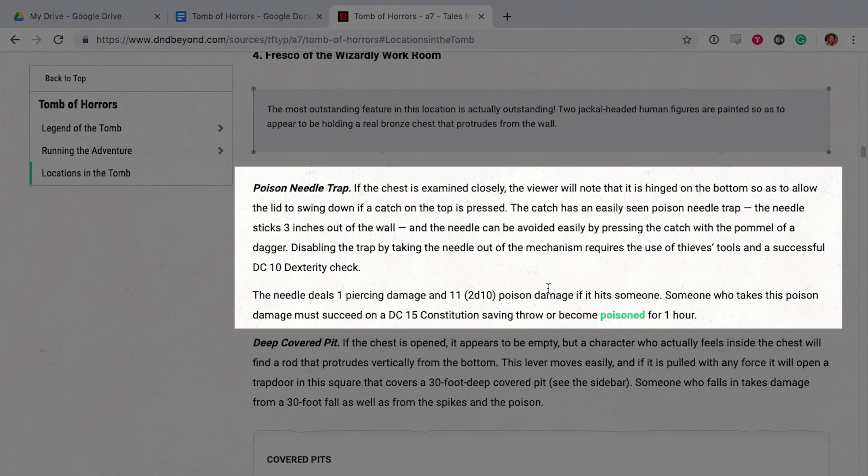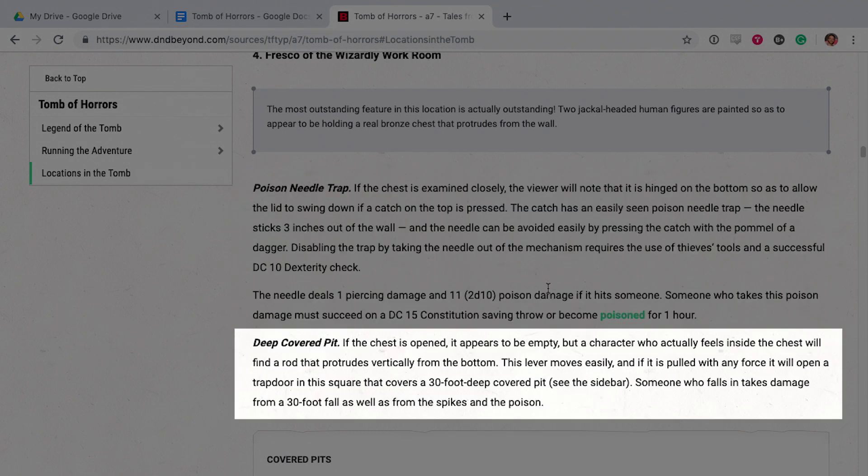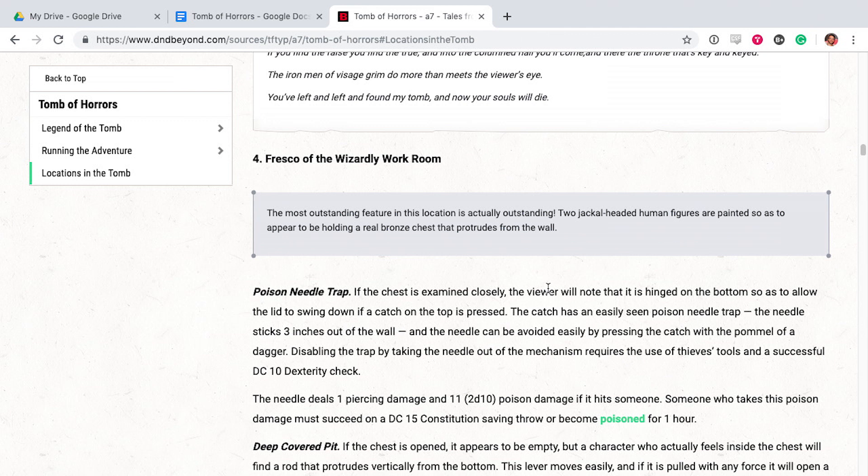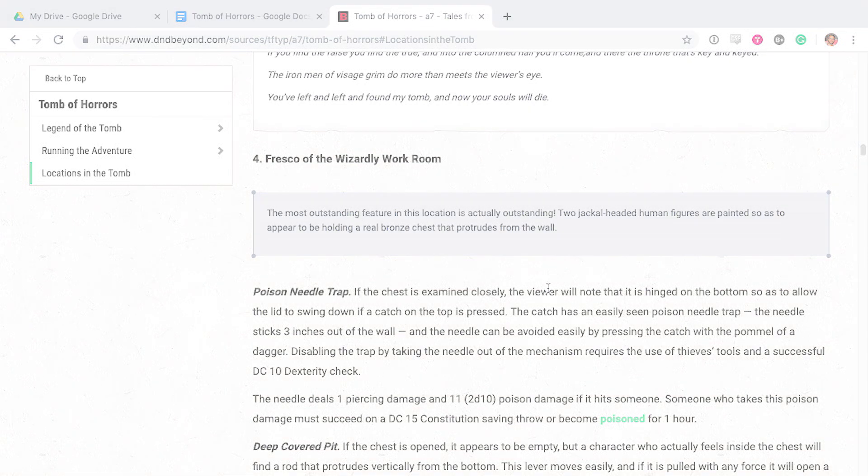So I have two options here to kill someone. I could use a poison needle or I could have the covered pit open and you could die from spikes. I feel like dying from spikes is more interesting, so I'm going to use the deep covered pit death trap for this one.